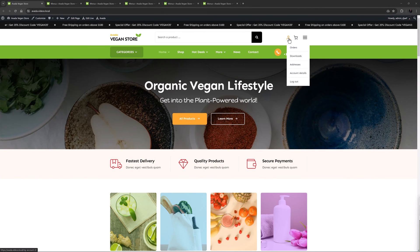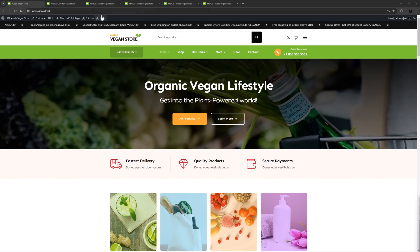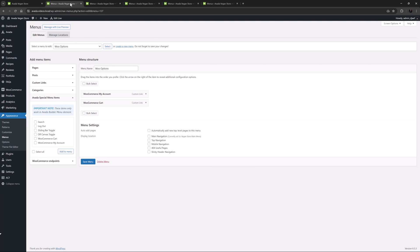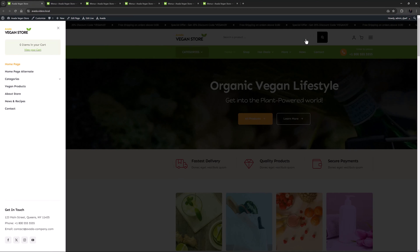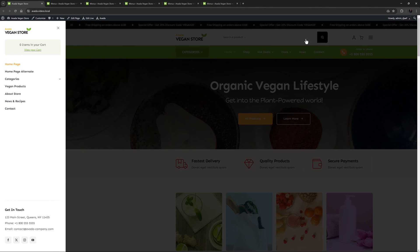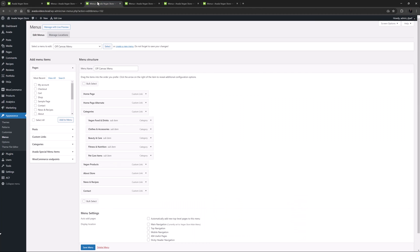On the right here is a WooCommerce menu with two items as icons. That's this WooOptions menu here, which has two Avada special menu items in it. Next to that is an icon which is triggering an Off Canvas, as we can see here. This Off Canvas also has a menu in it — that's the Off Canvas menu here, which has a bunch of page and category links.